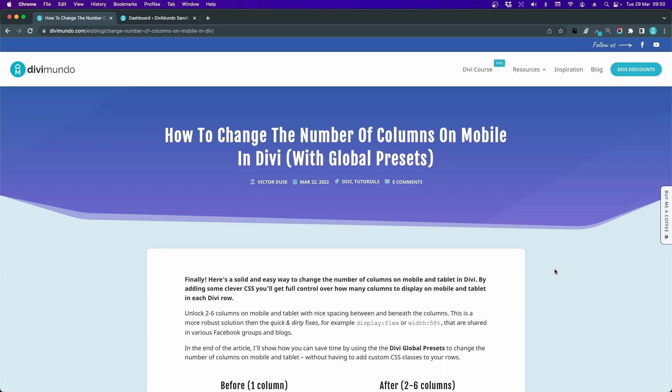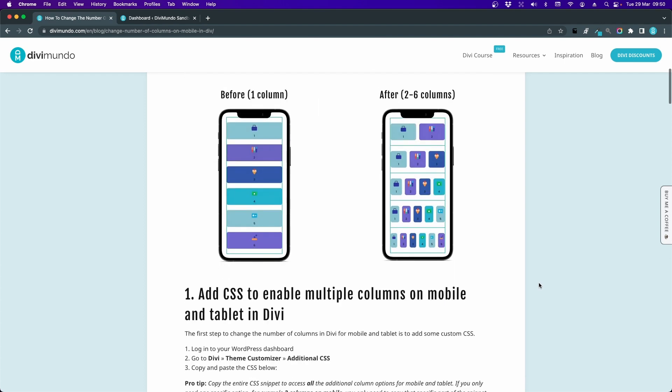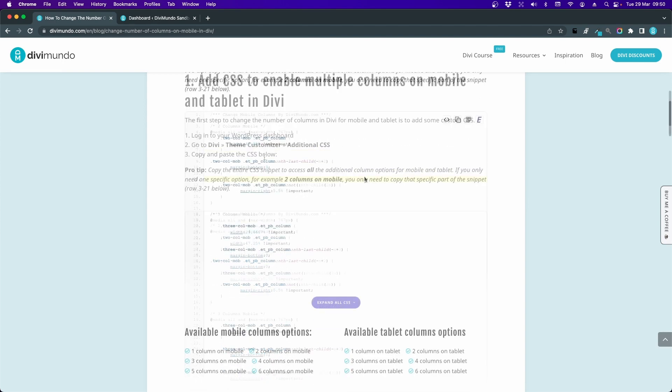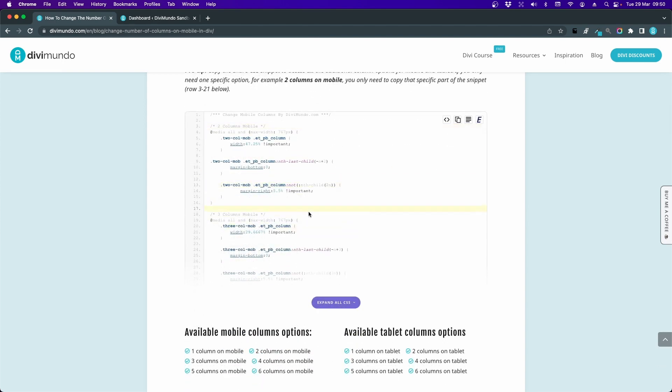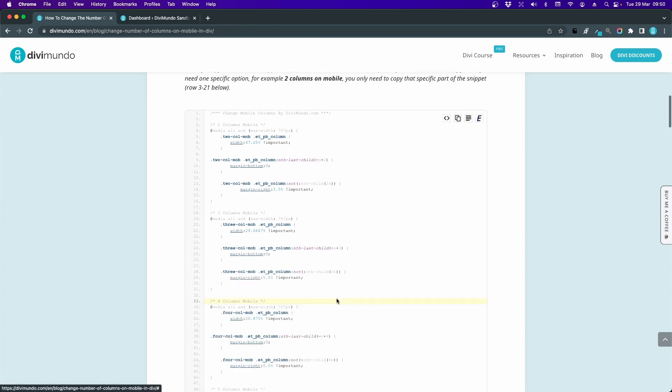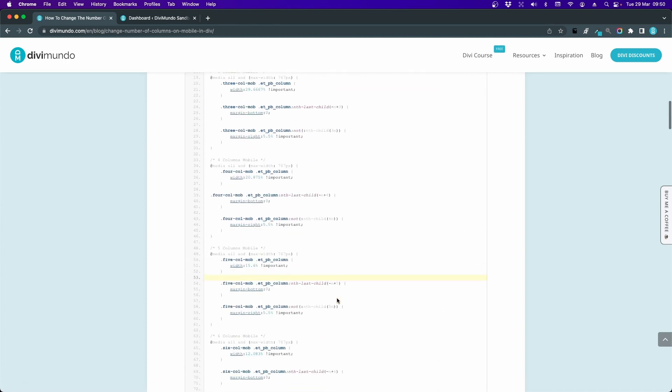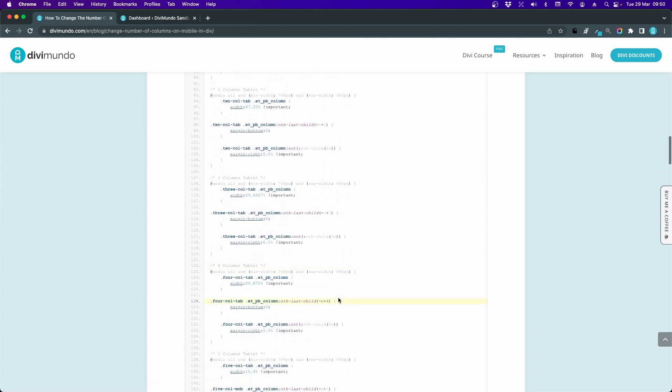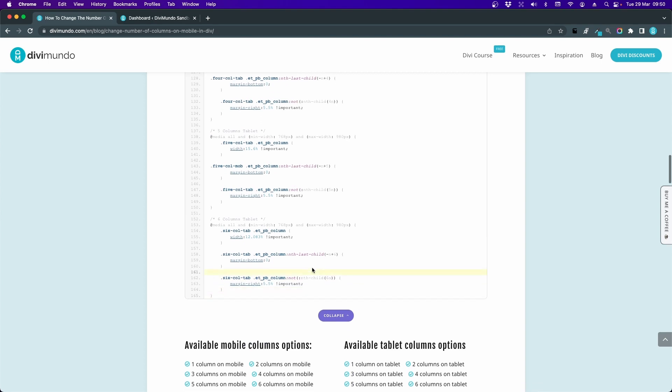Let's dive into the blog post on DiviMundo.com where you'll find all the resources needed. If we scroll down, you'll find the first chapter which is adding custom CSS to enable multiple columns on mobile and tablet in Divi. Here we have the CSS code. If we click the button we will expand it and you can see that there are a few rows of CSS here.